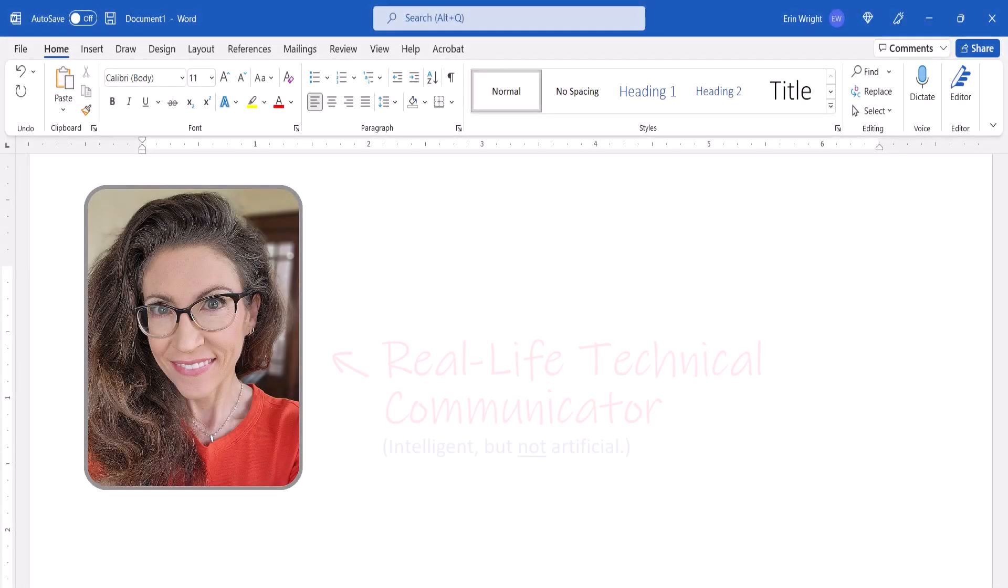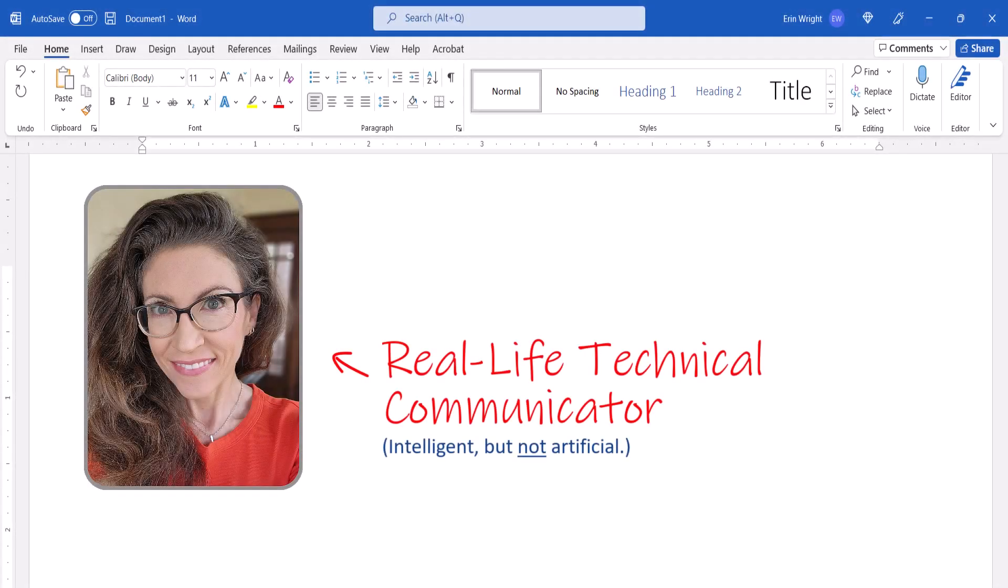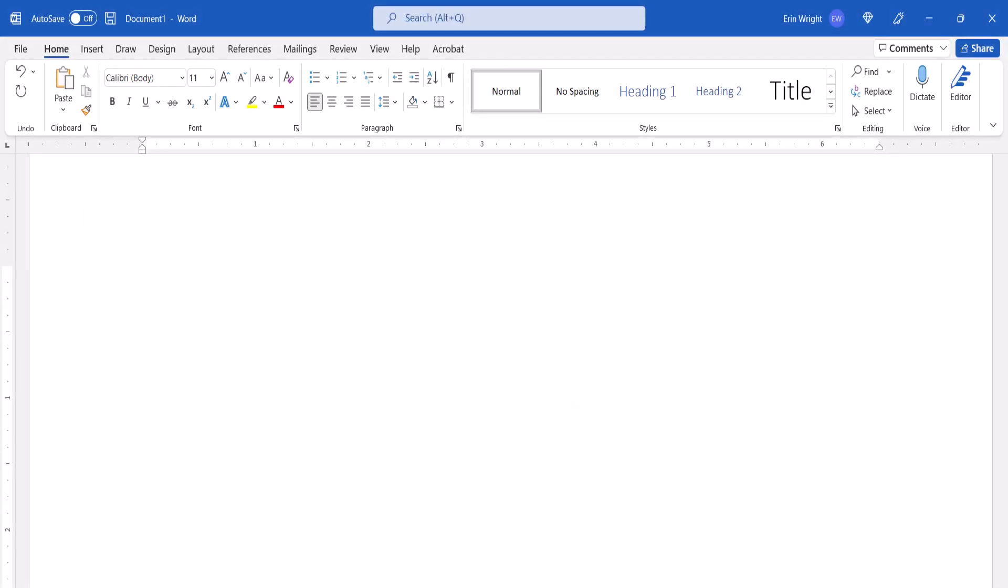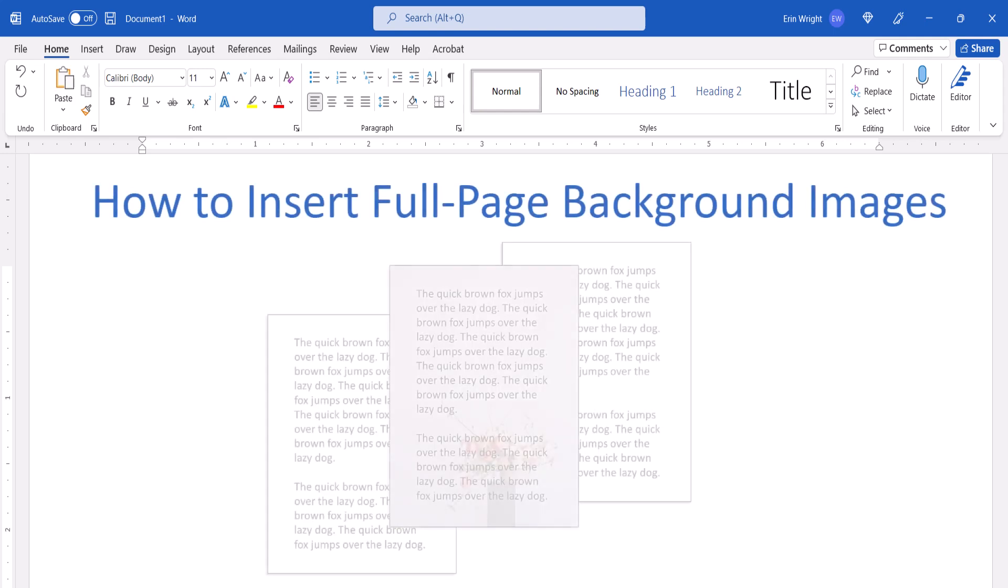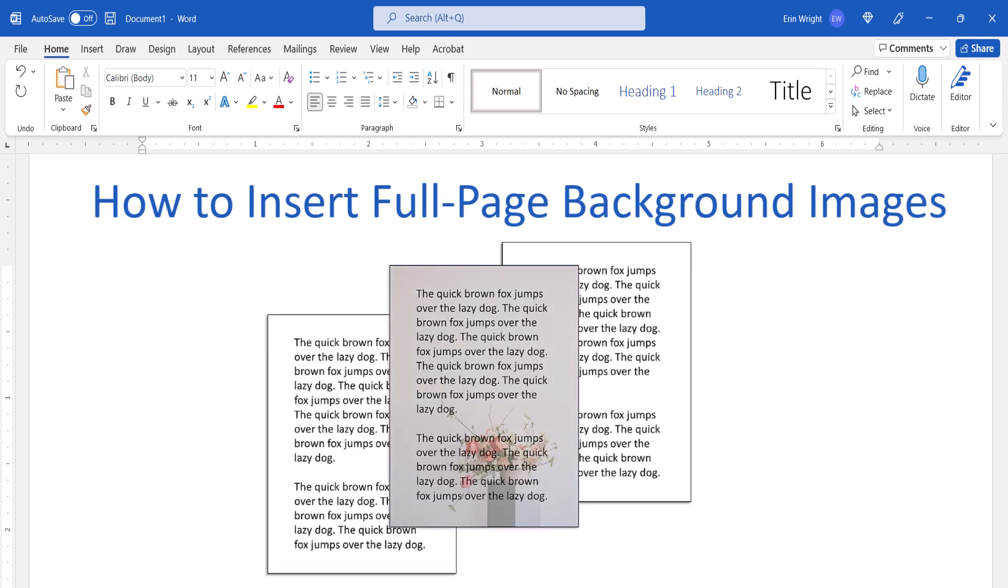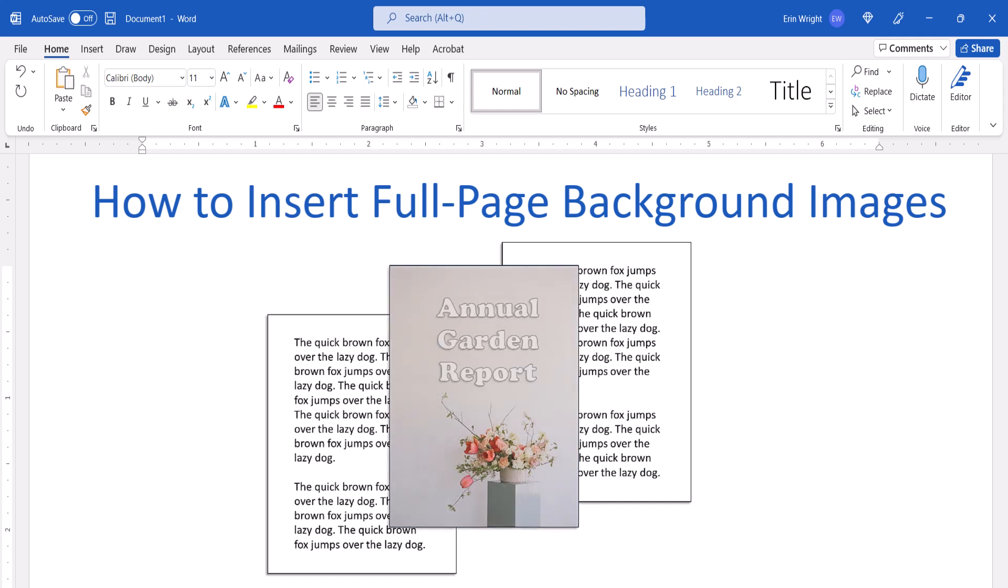Hello, my name is Erin. This tutorial shows how to insert full-page background images in Microsoft Word. This process is particularly helpful for creating full-page background images for cover pages.